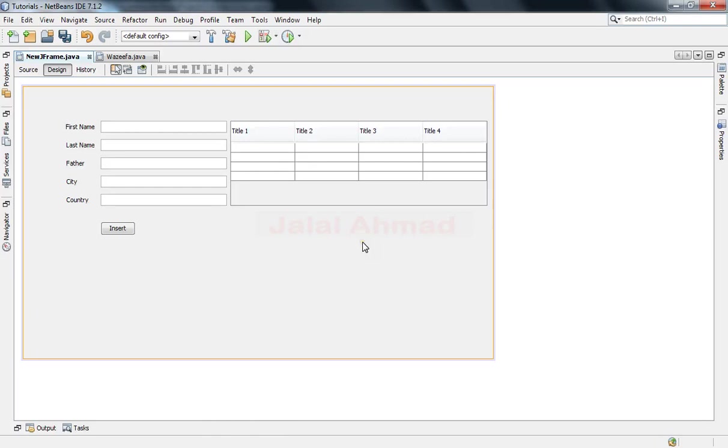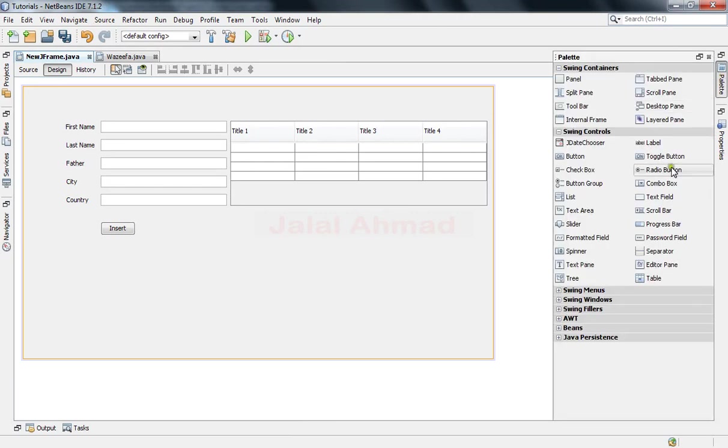Bismillahirrahmanirrahim, my name is Jalal Ahmad and in this tutorial we are learning about how to retrieve data from a database and fill a combo box with that data. So for this purpose we will take a combo box.